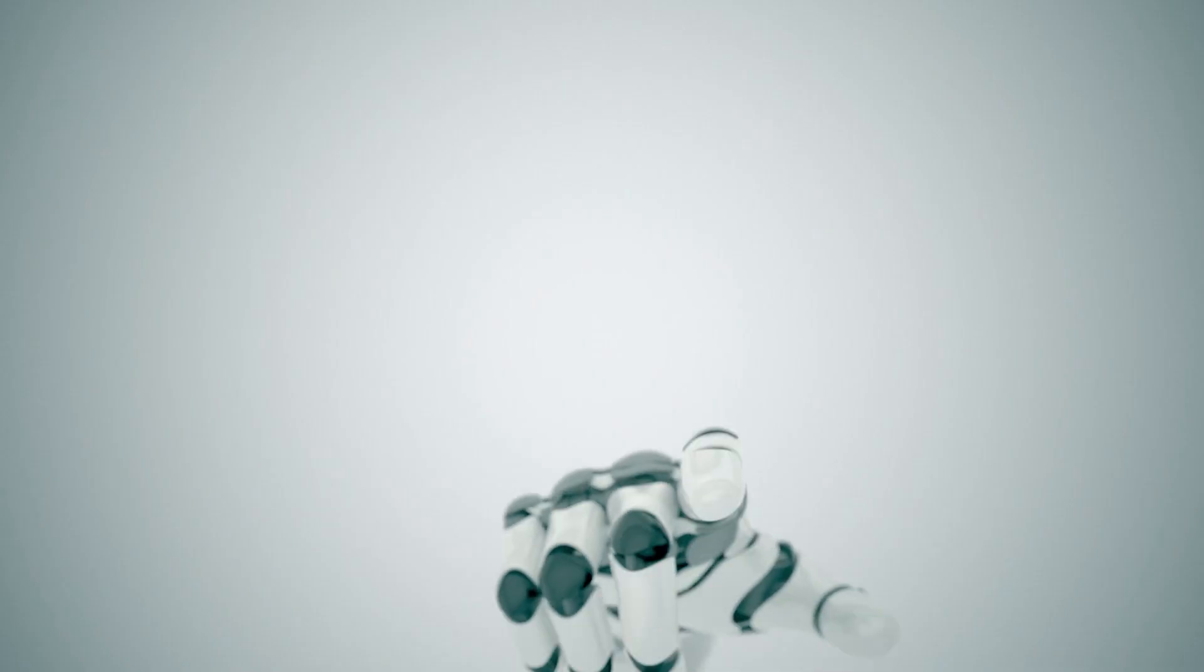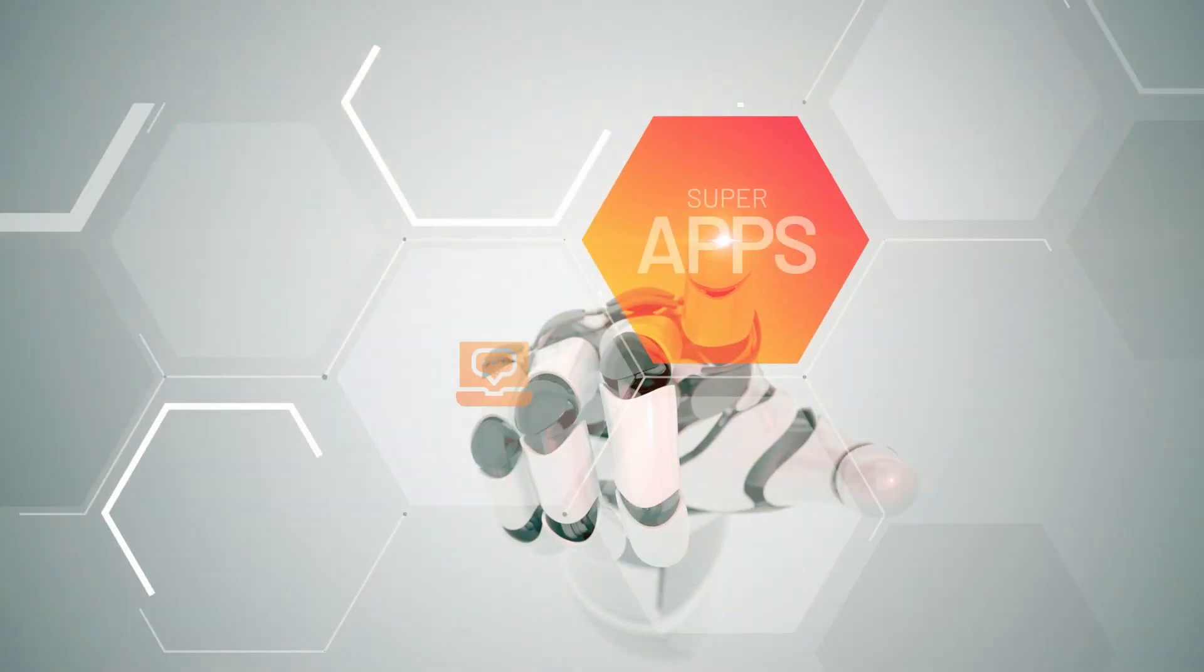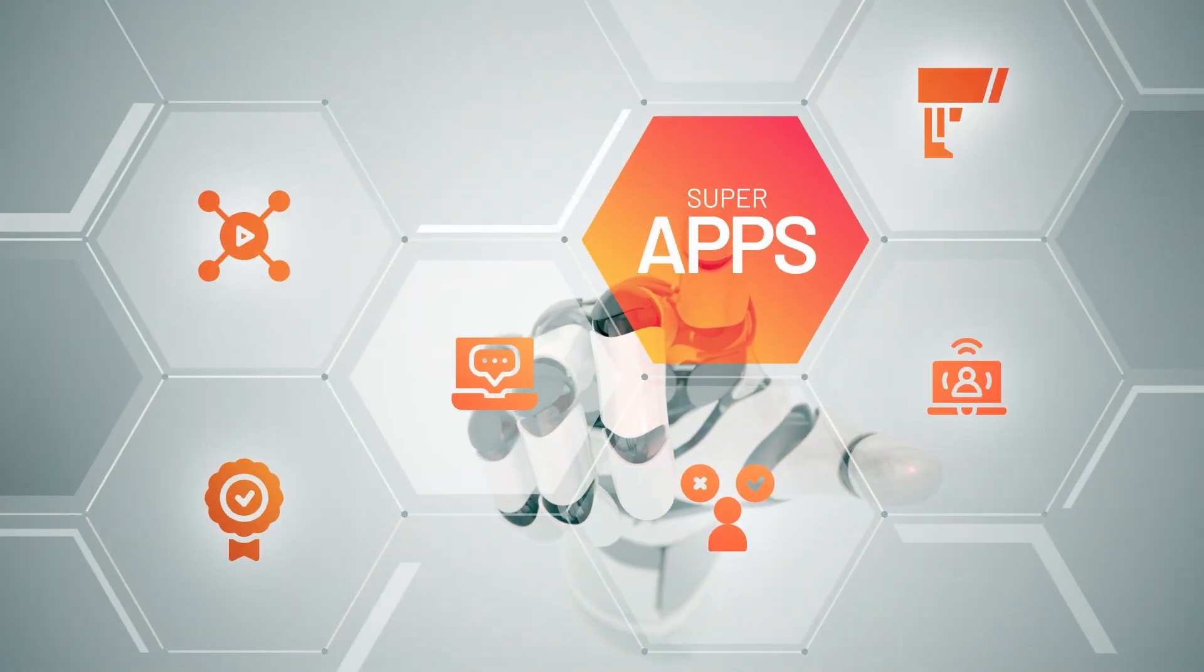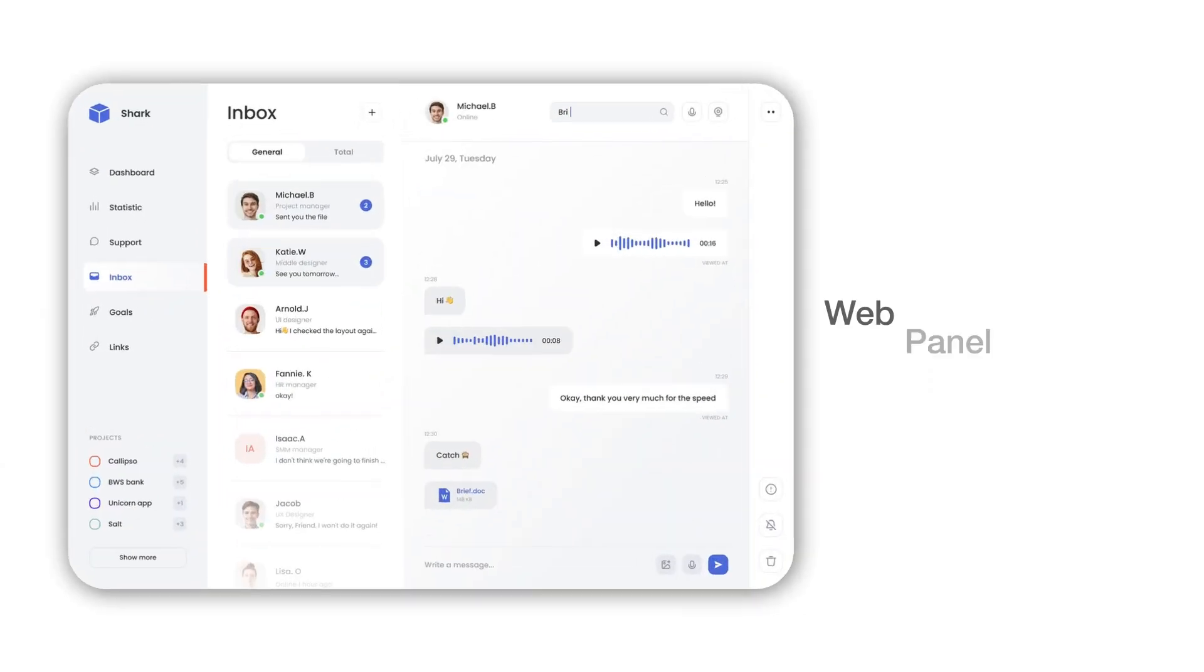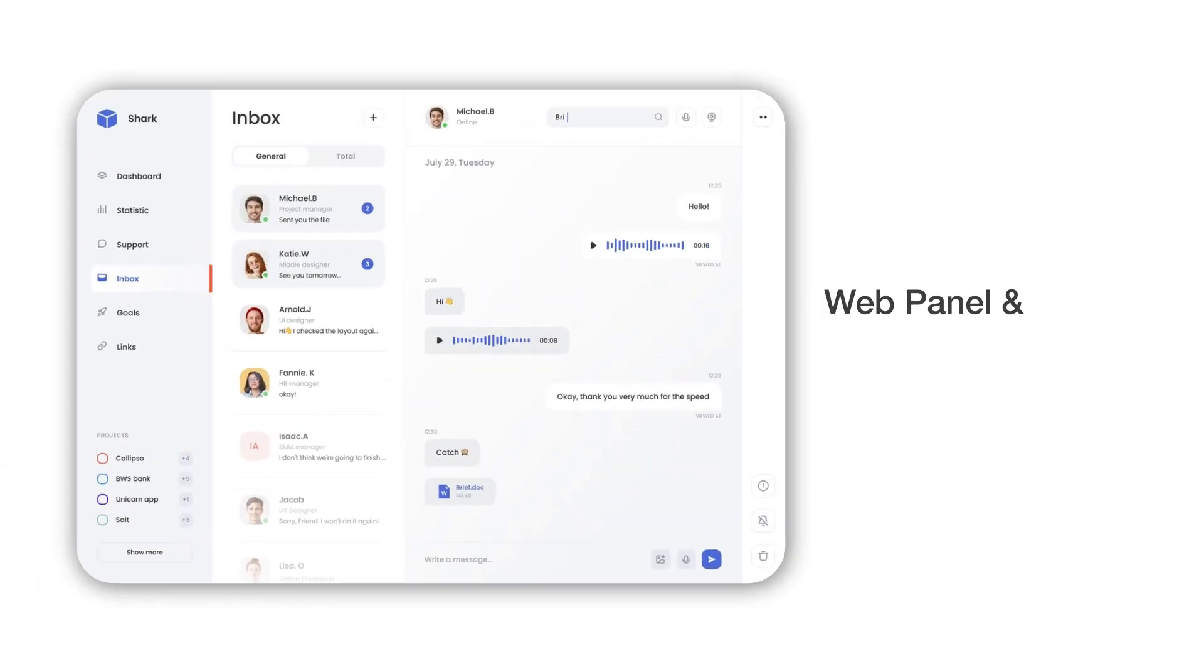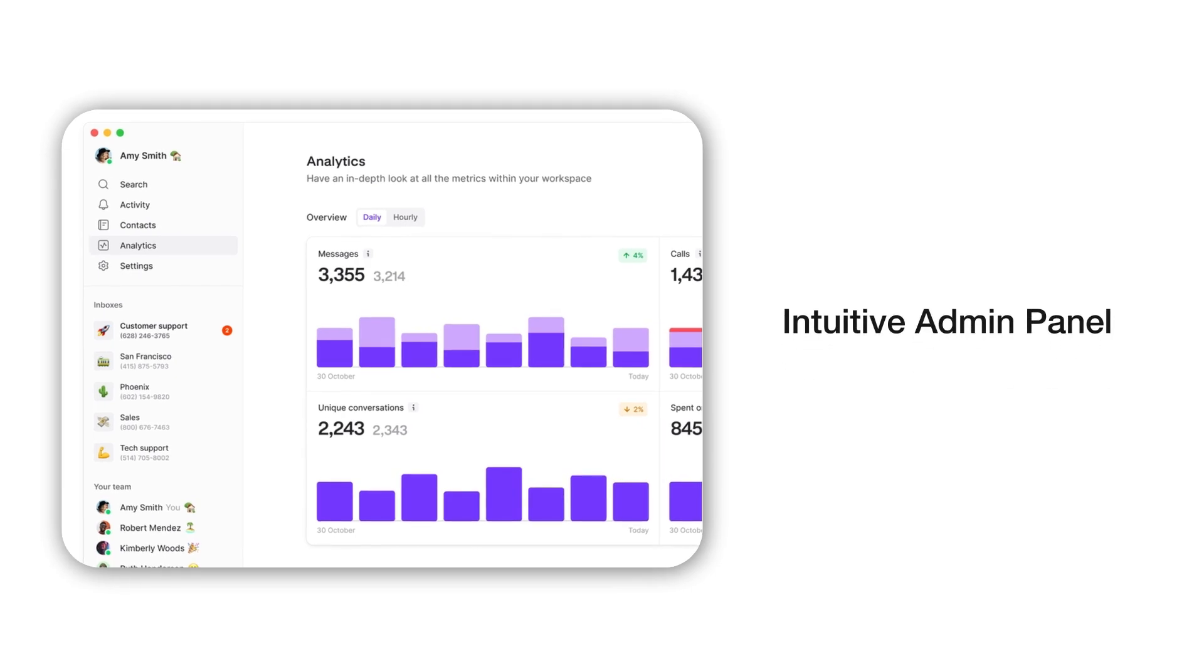In this video, we'll give you a live walkthrough of our robust chat app development solution which is a complete tech suite that includes branded messaging web panel and mobile application for users and an intuitive admin panel to control and manage everything from one place.